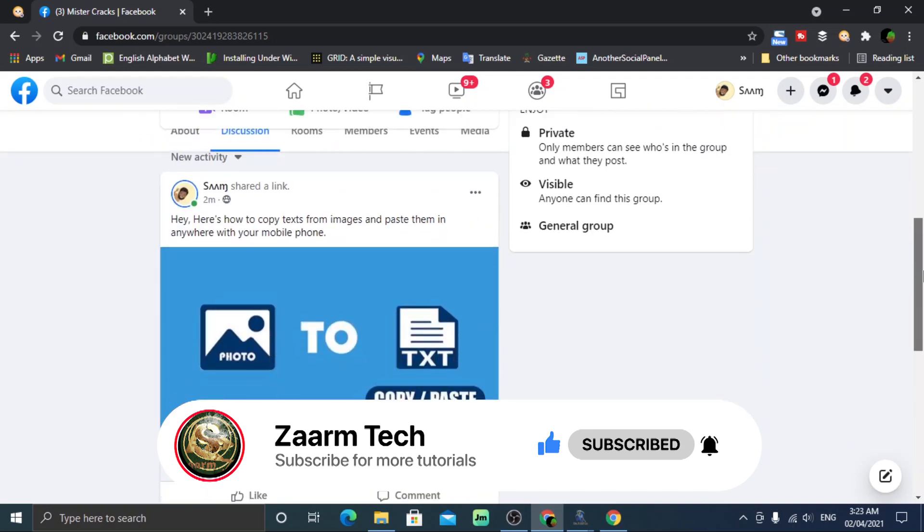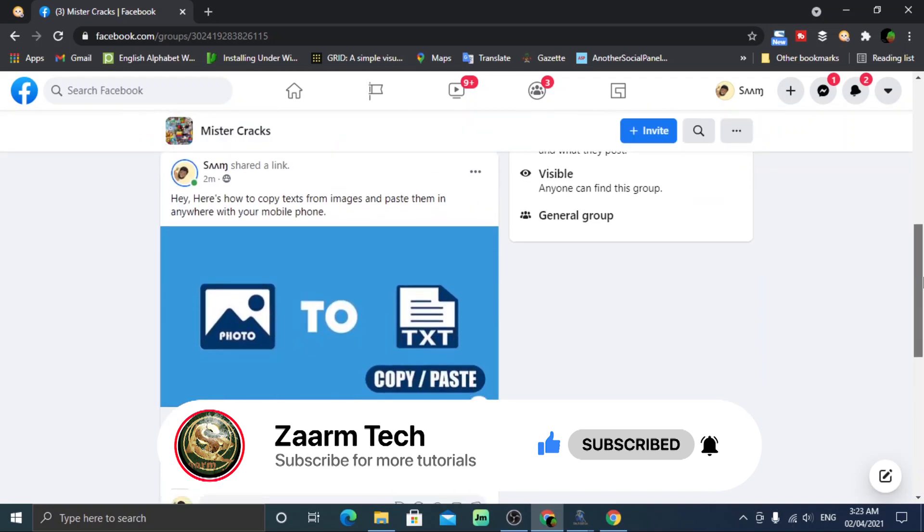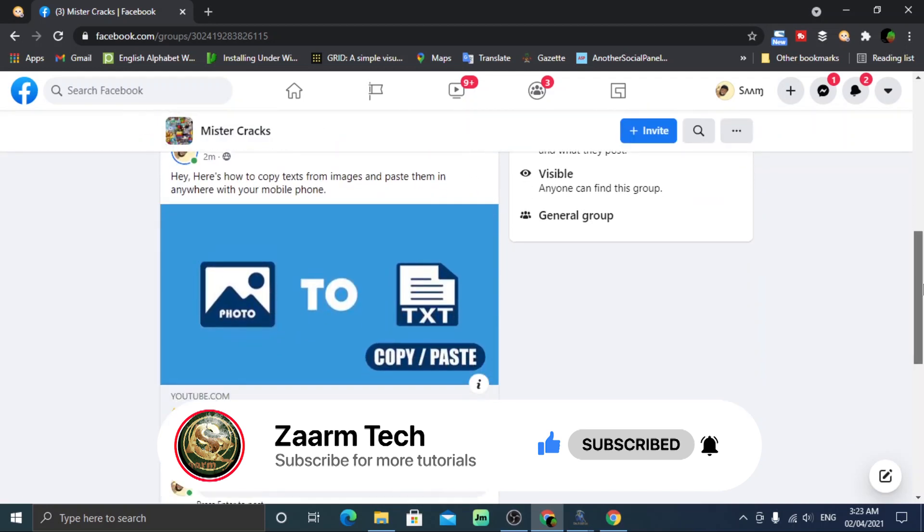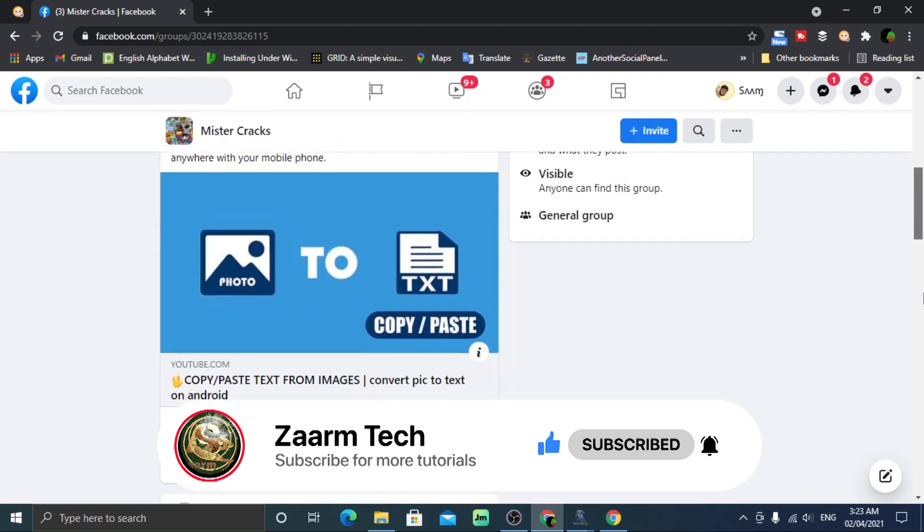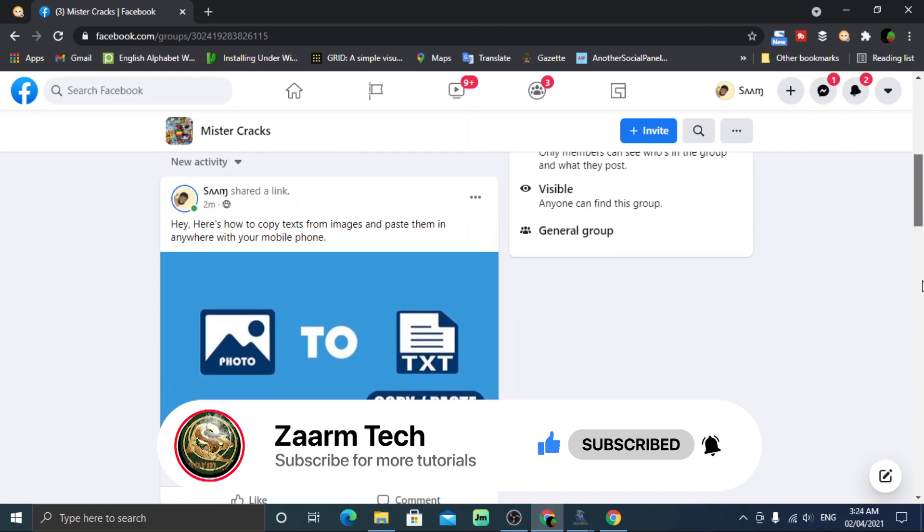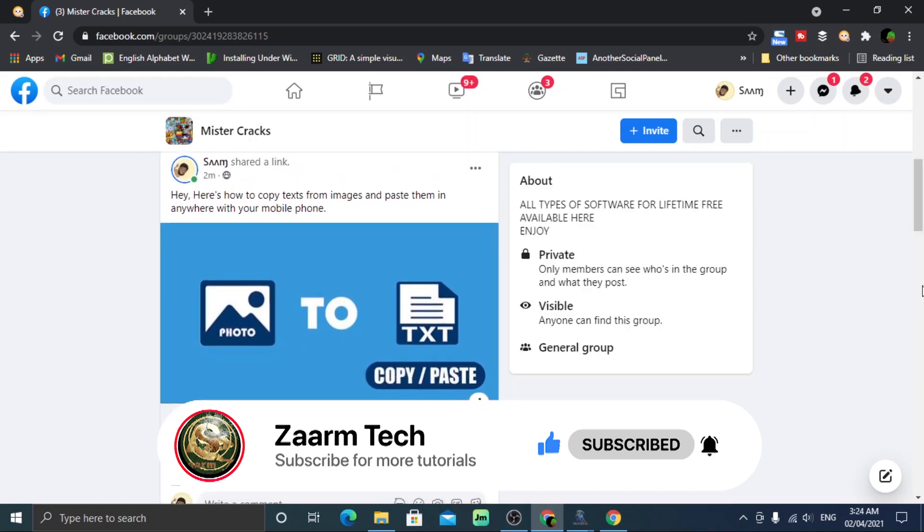Now I will tell you how to download this software. To download, click the link in description and follow my guide mentioned below that.